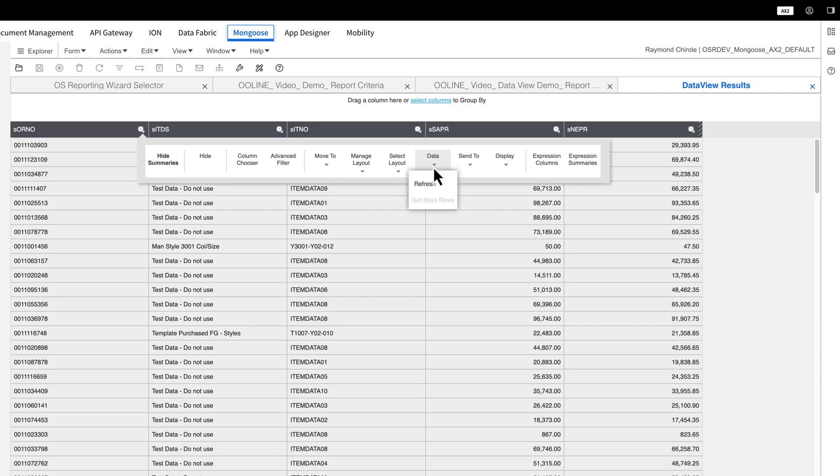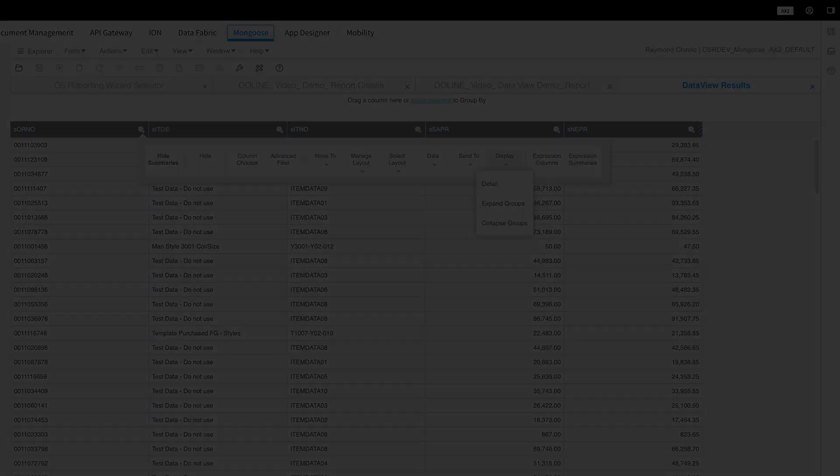Select Layout lets you choose a layout you've saved. Data refreshes the data. Send To lets you create a PDF or Excel file with the data. And finally, Display. This controls how the data is presented.